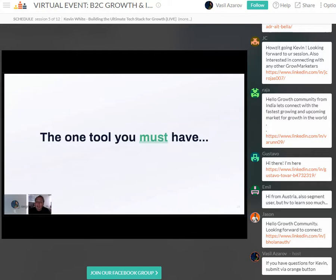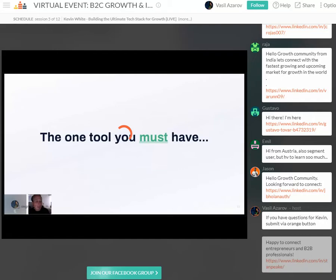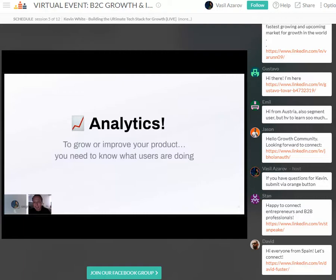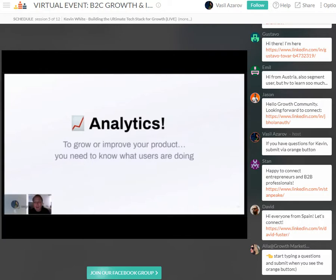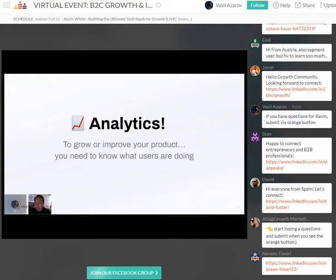Let's get into some actual recommendations. The first thing I recommend — really the only thing I say every company must have — is analytics. Why do we need analytics? We need it because in order to grow or improve our product, we need to know what our users are doing. You can't fix or even see what you can't measure or make accessible to other teams. Analytics provides the ability to understand your business numerically, know if users are getting value, and model and track your customer journey and funnel.